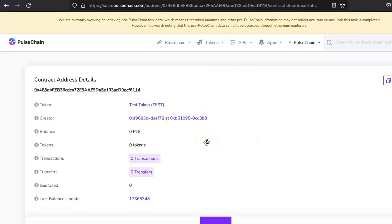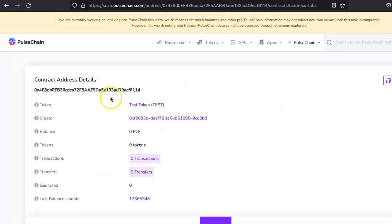Hi, welcome to Ether Authority. In this video, we're talking about how you can list your token into PulseX decentralized exchange, or you can say how you can add liquidity into PulseX decentralized exchange. In the previous video, we deployed this test smart contract, so this is our test token.